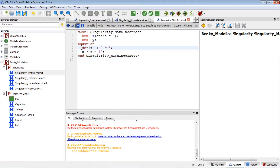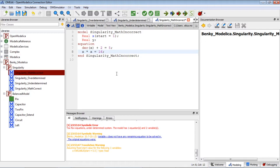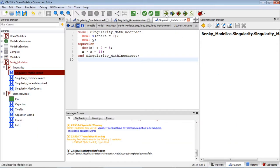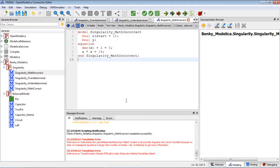Let's check the model first: two equations, two variables. Let's run the model. I got some internal error. It says: 'Internal error — failed, system is structurally singular, and it cannot be handled.'